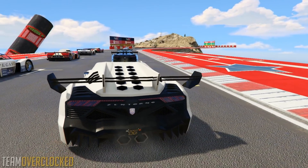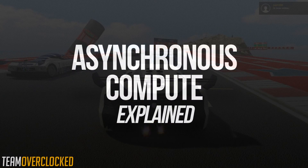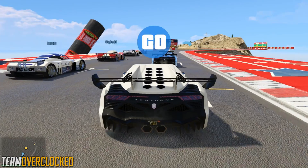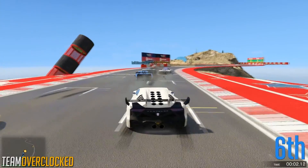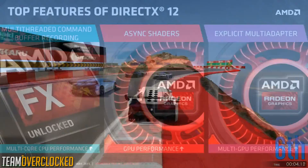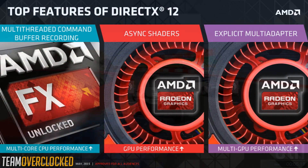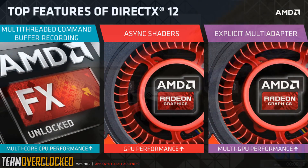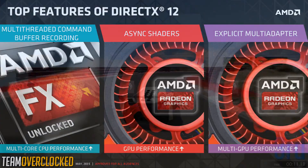Hey guys, this is TimoClock bringing to you guys Asynchronous Compute Explained. Many of you have probably heard of Asynchronous Compute in GPUs, which is being implemented in DirectX 12. What really is Asynchronous Compute and why is it important? Let's find out.